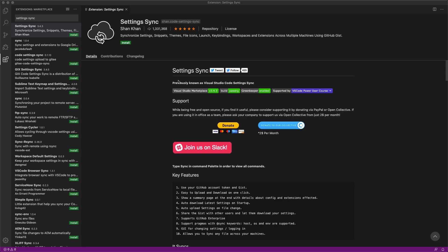All right so I've got open an instance of VS Code. This is actually VS Code Insiders Edition. The reason I'm doing this is I completely reset this version of VS Code, this Insiders Edition to start from scratch. So this is what a base instance of VS Code looks like and I want to show you from scratch what it looks like to set up the Settings Sync extension which is what you're looking at here.